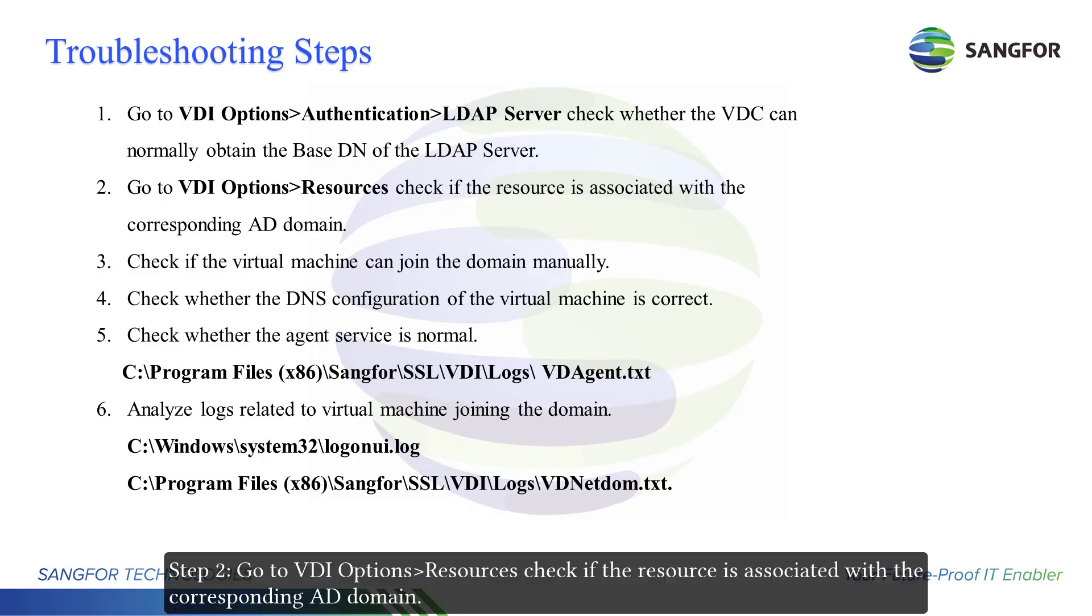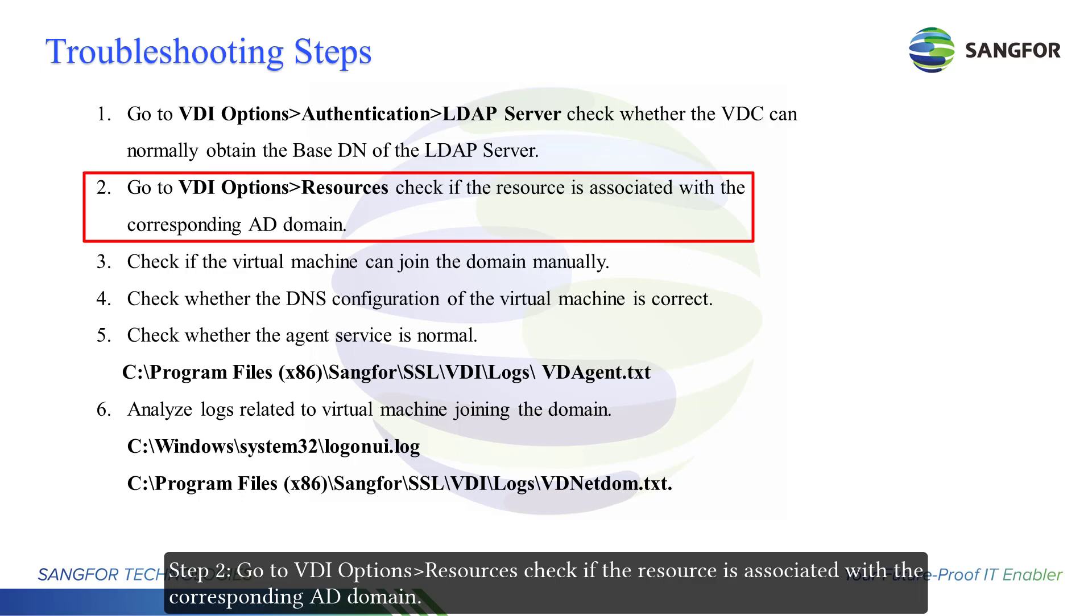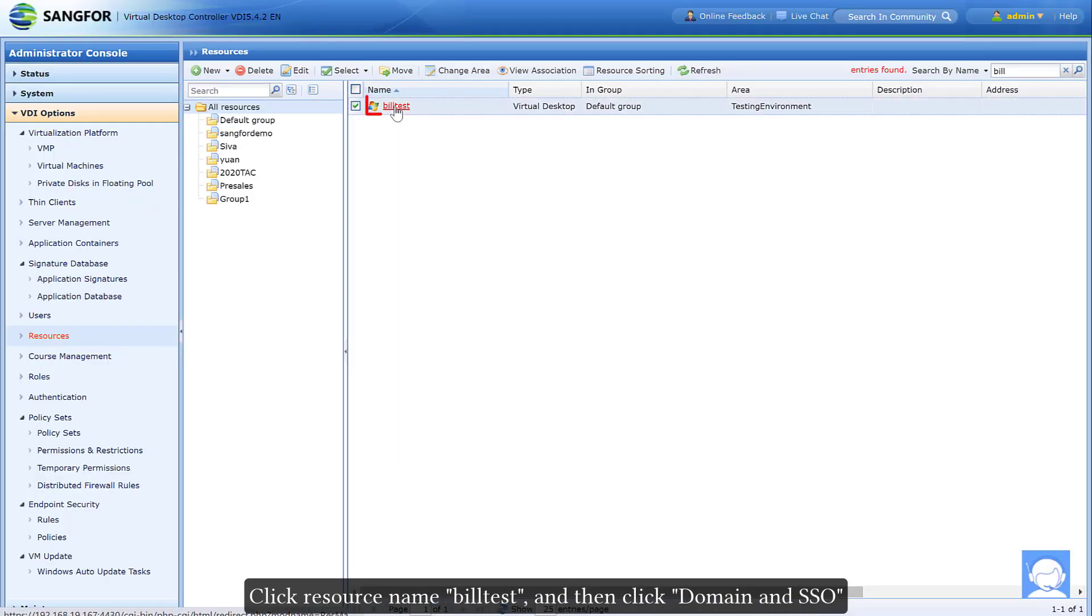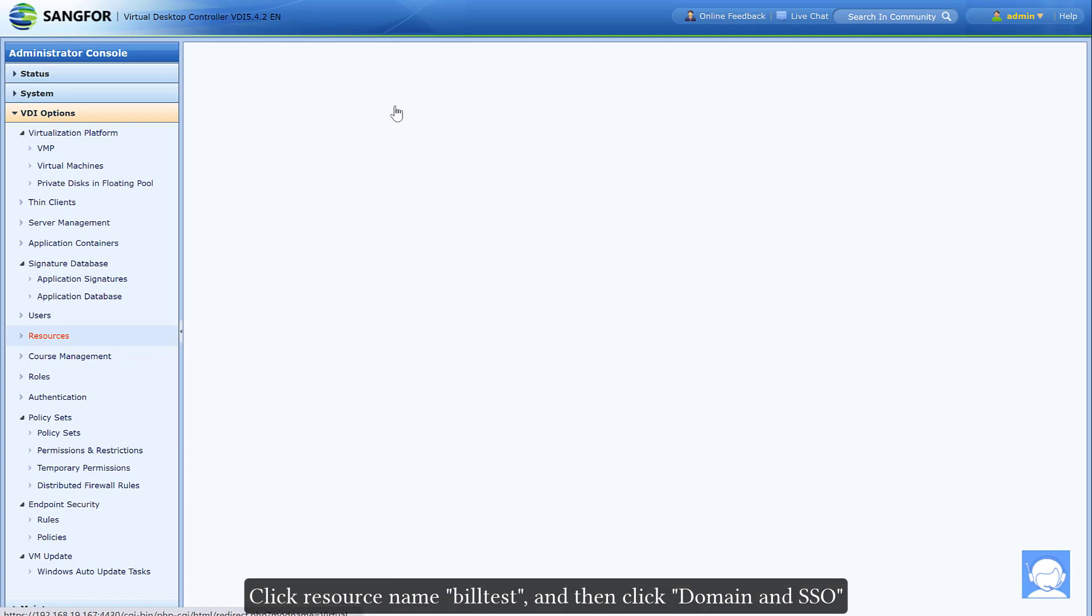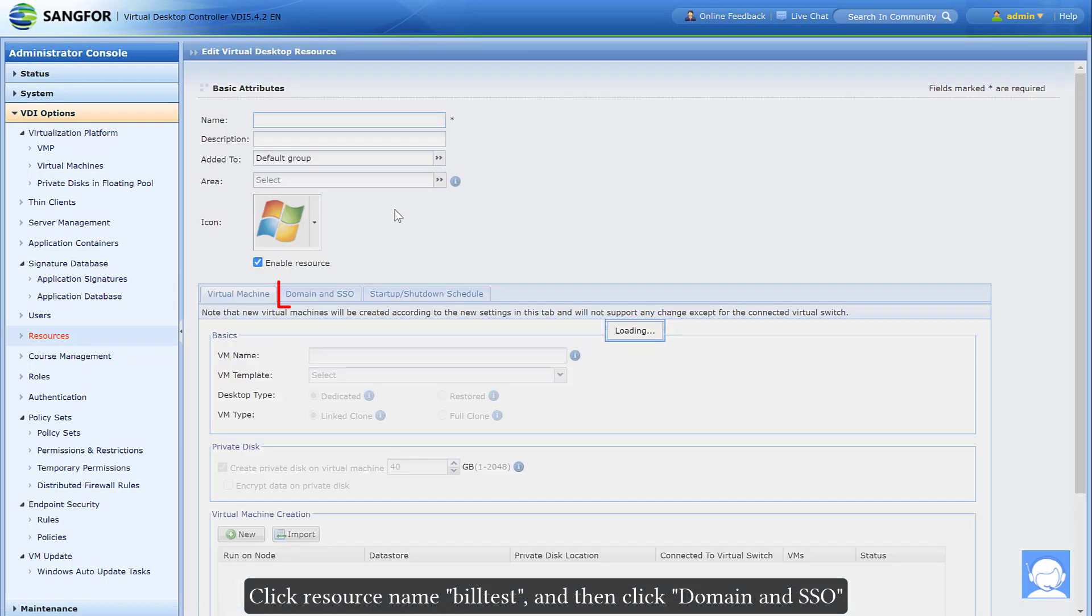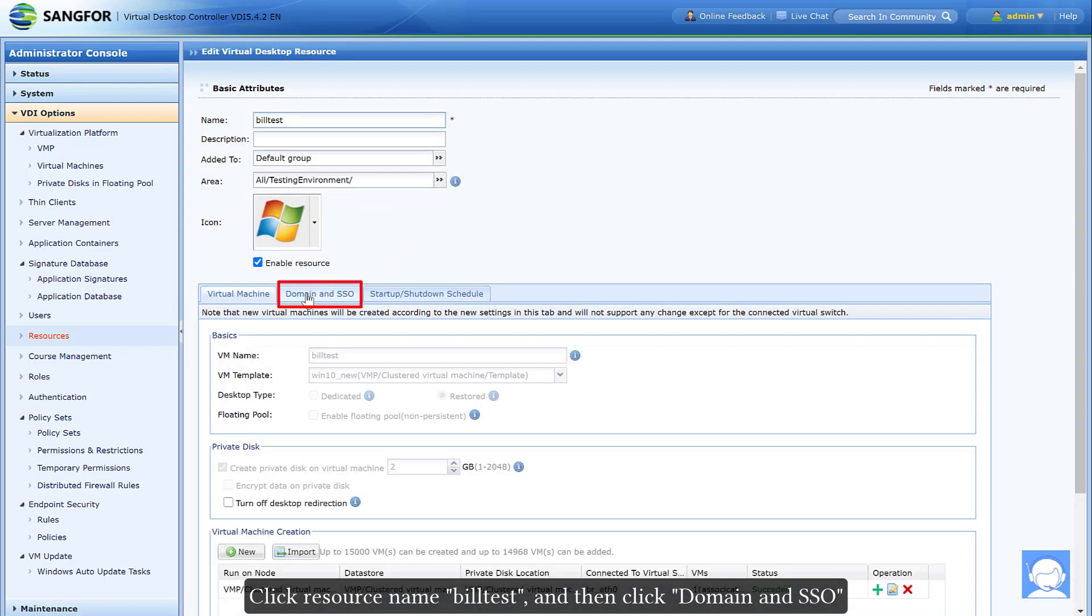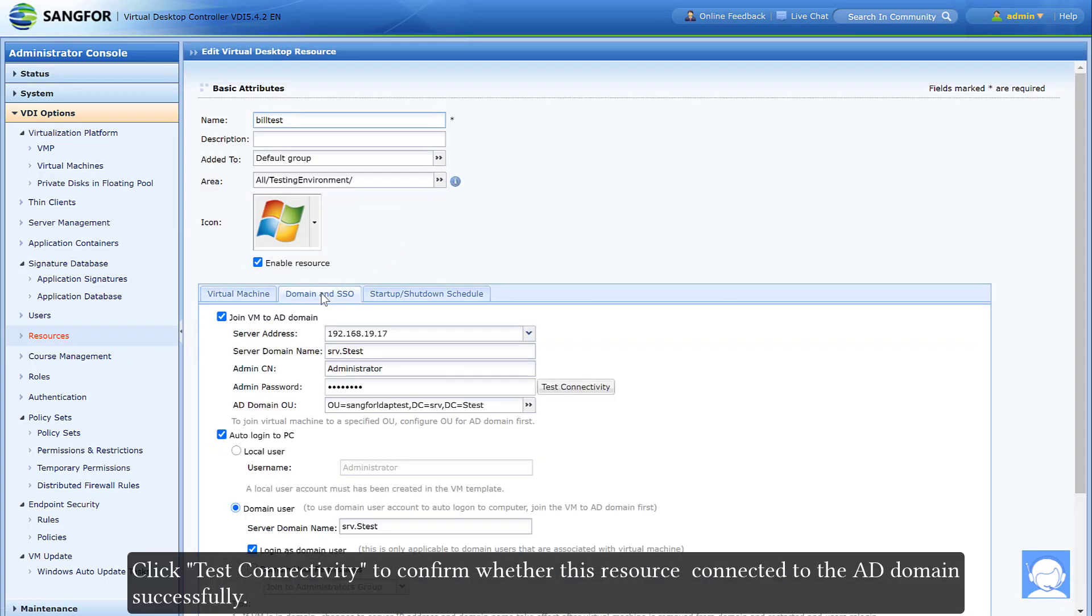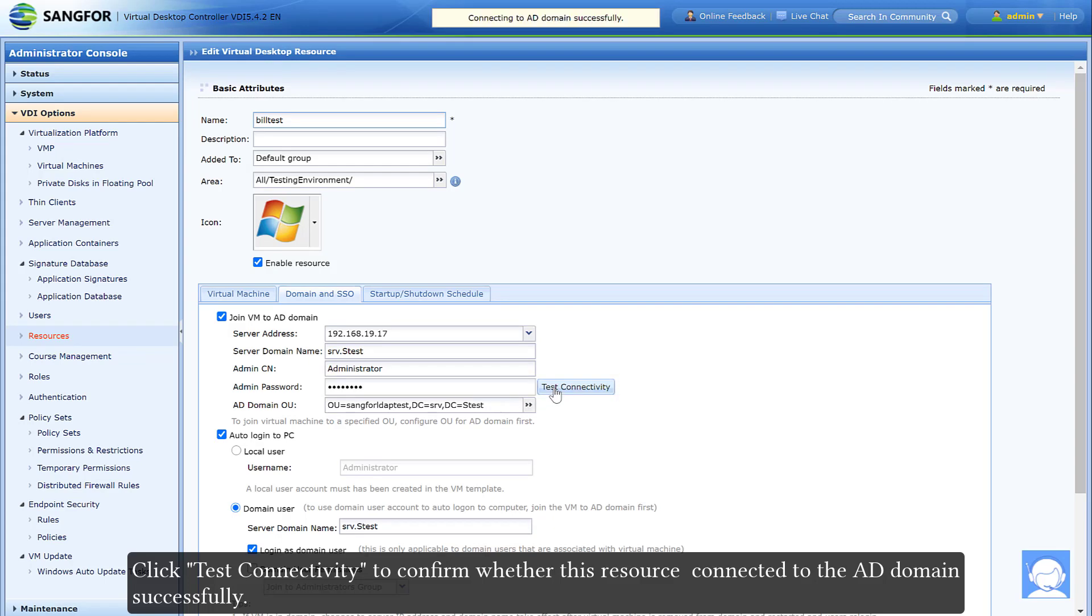Step 2: Go to VDI Options > Resources. Check if the resource is associated with the corresponding AD domain. BuiltIST is the resource of the test environment. Click resource name BuiltIST, and then click domain settings. Click test connectivity to confirm whether this resource connected to the AD domain successfully.